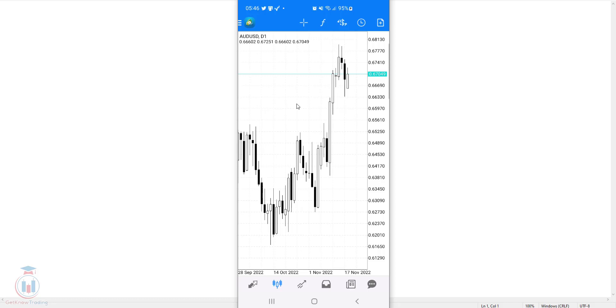This is for the MT4. Now I will show you how to do that on the MT5 application on your smartphone. First open the MT5.